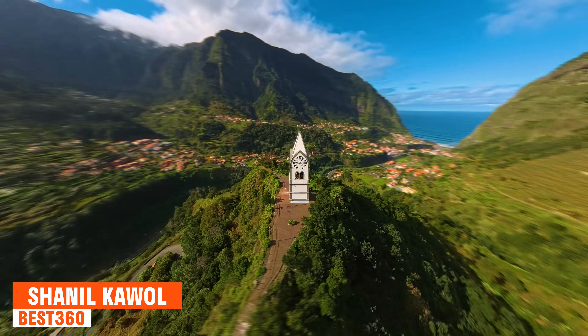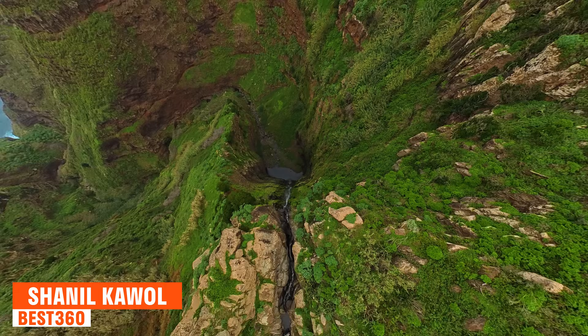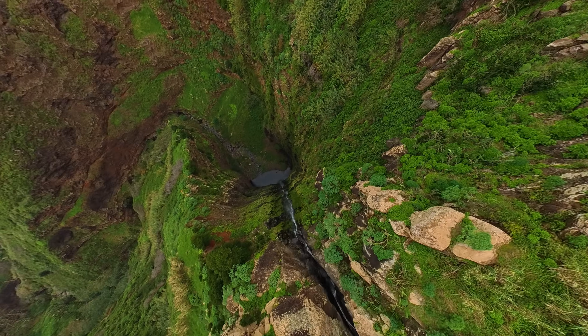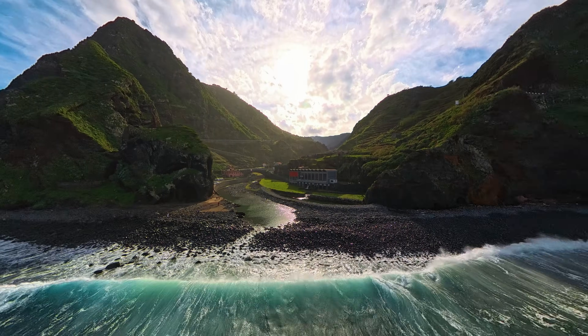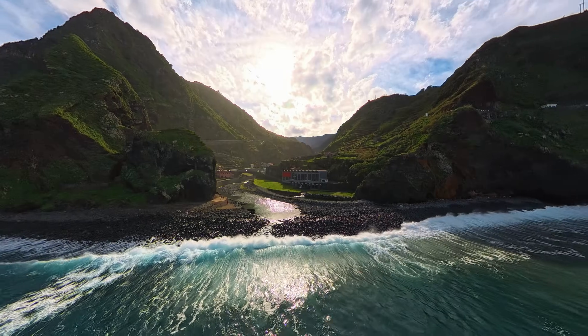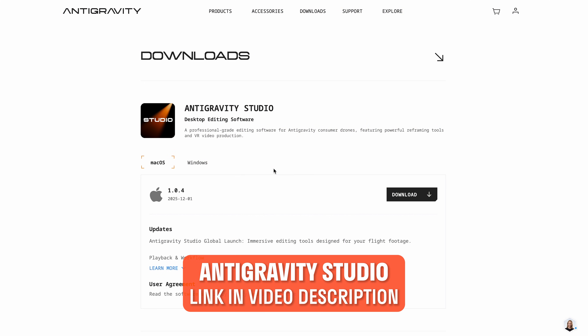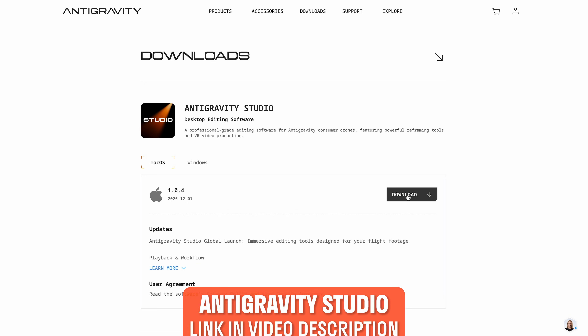Today I will share with you how to edit 5 easy shots in Antigravity Studio. To download Antigravity Studio, visit the link in the video description and then download and install Antigravity Studio.